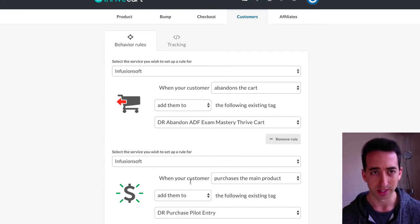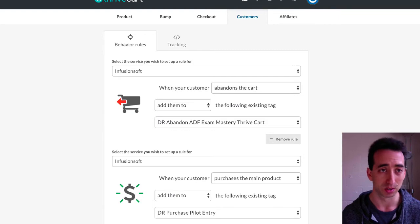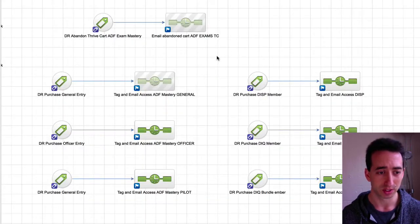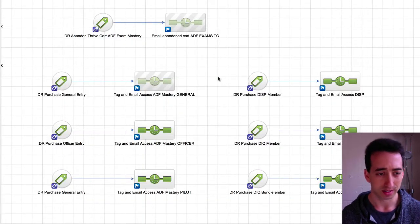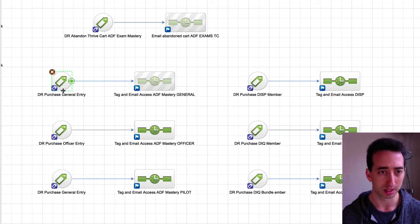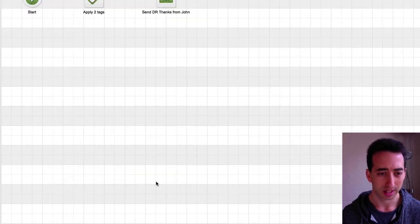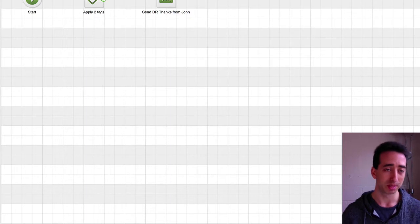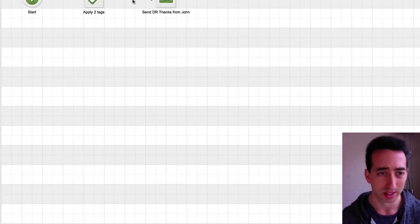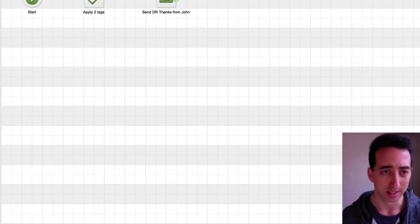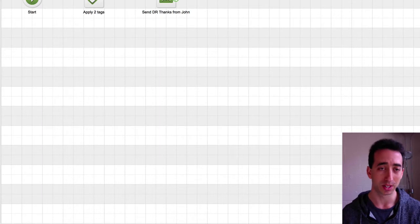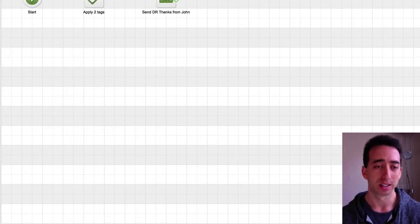In this case here the pilot course, you can see in here my Infusionsoft campaign, purchase pilot, and they just get tagged, so I know how to identify them, they get taken out of other sequences, and then they get another thank you email from me, separate to the automatic one, that gives them their access.